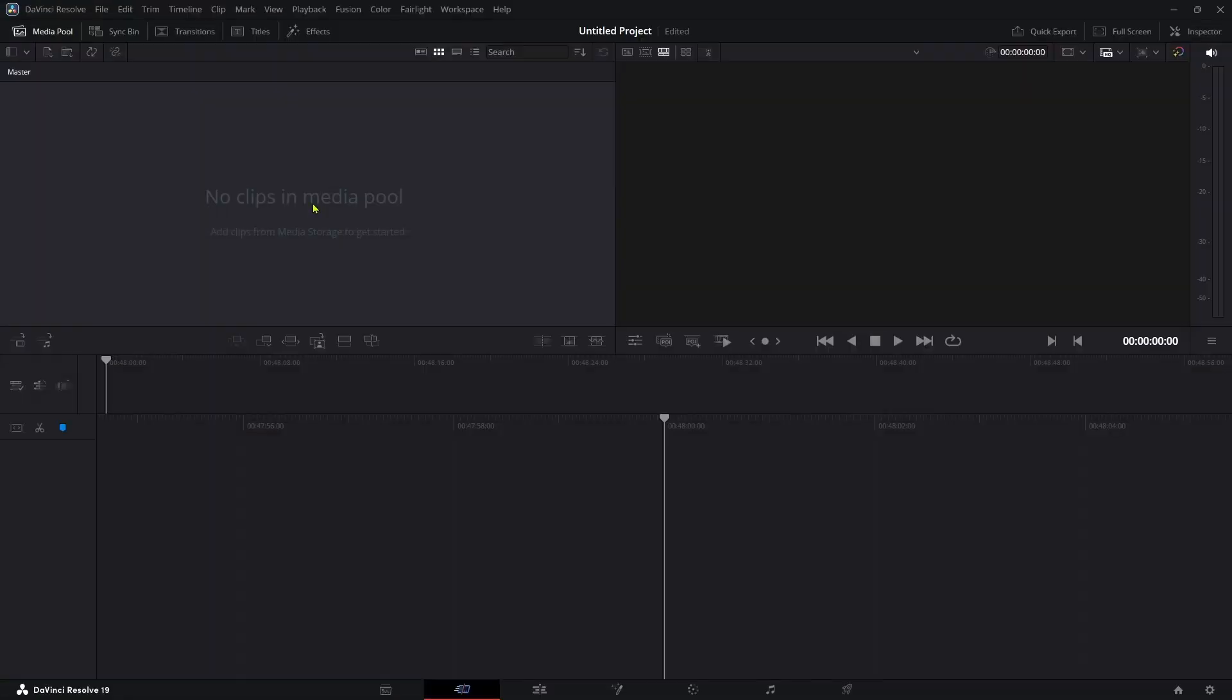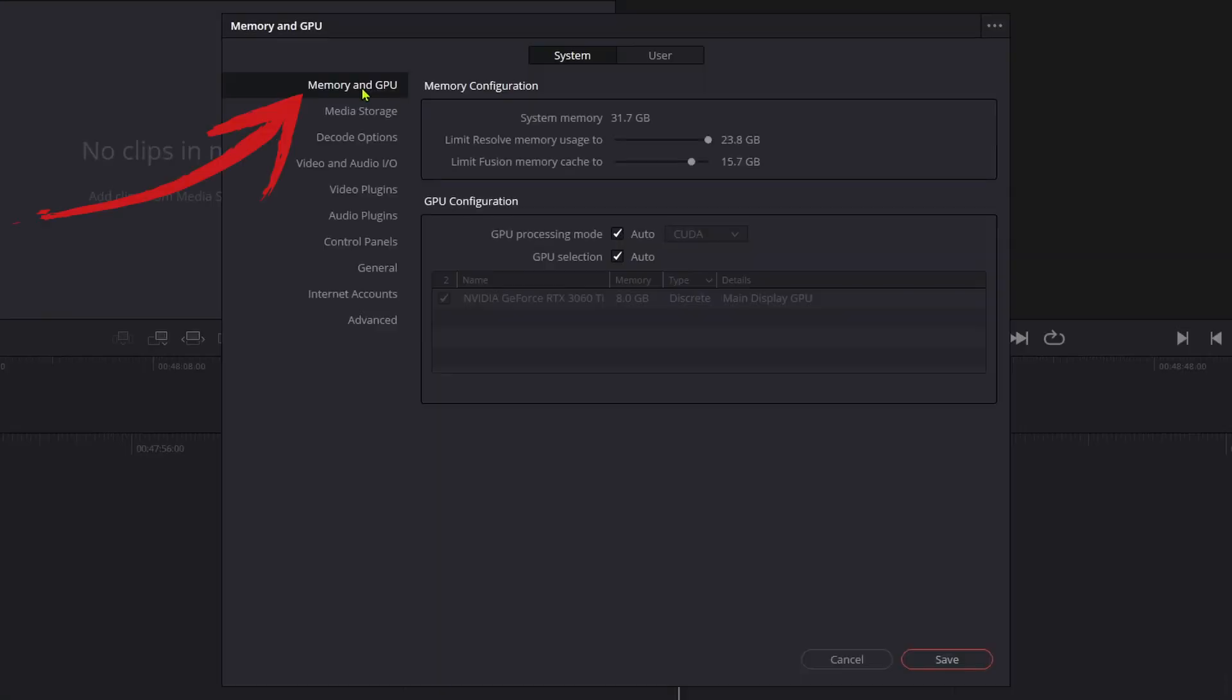Now let's look at a couple of things to try. Click DaVinci Resolve in the top left corner and select Preferences. And select Memory and GPU.